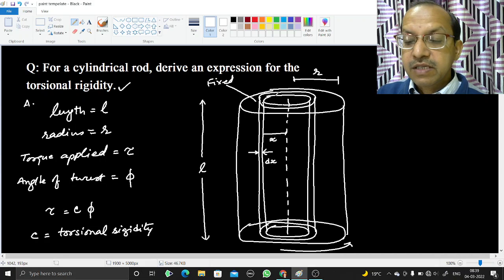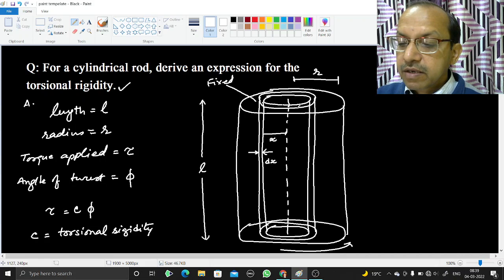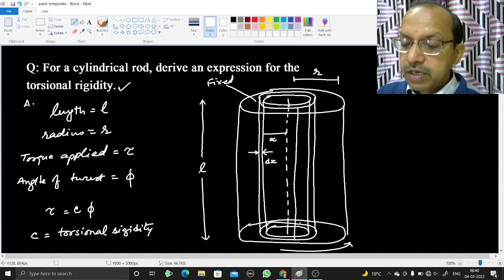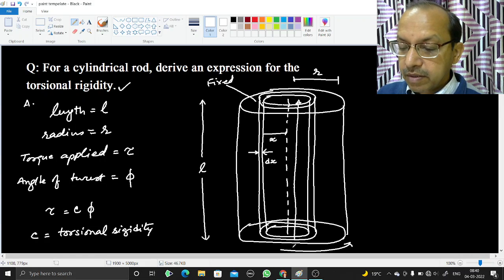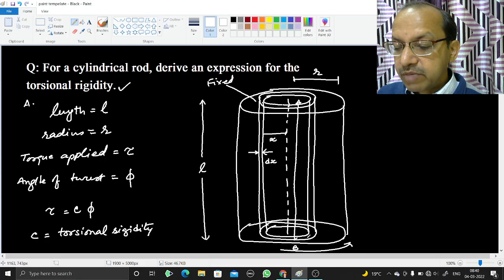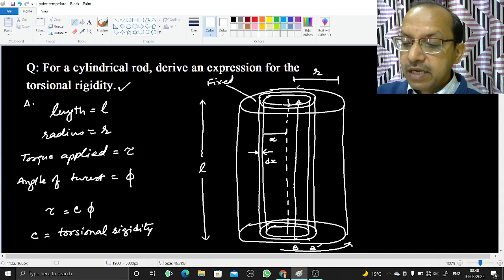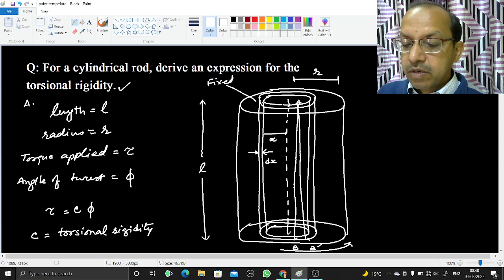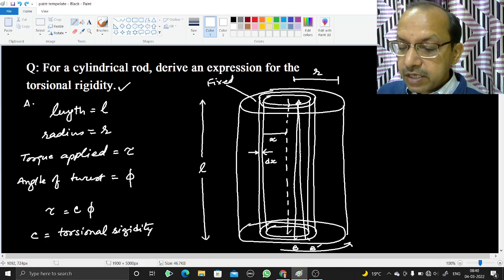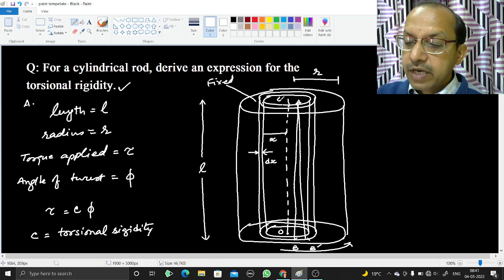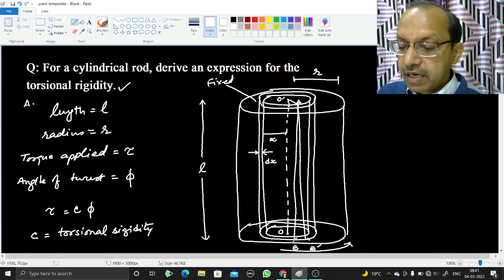Since one end is fixed and the other is rotated, we draw a line AB on the surface of this cylindrical shell. Due to rotation, point B moves to a new position B dash, so the line AB becomes slightly slanted as AB dash. The center of the rod is O, and the line OB rotates to become OB dash.